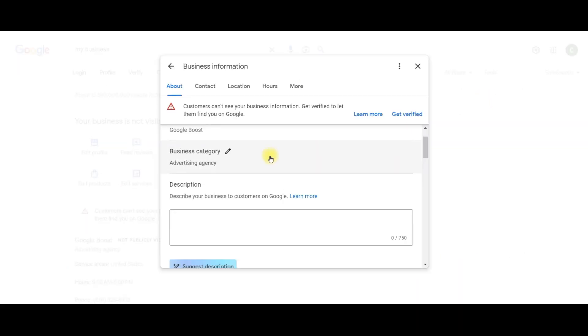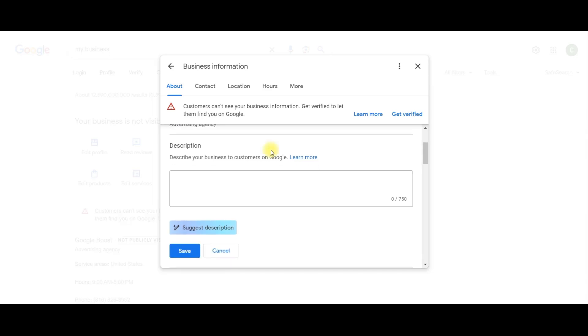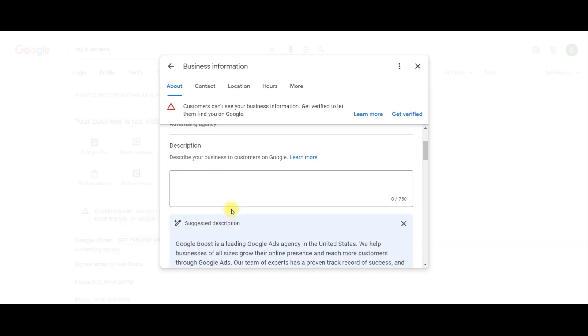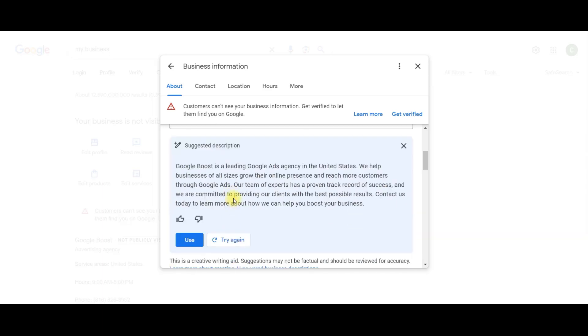We are going to be using ChatGPT to help us out with our Google Business description, but also Google has this really cool button right here called Suggest Description, and it'll give you a description based on some information that you've already provided. So I'll read this one. Google Boost is a leading Google Ads agency in the United States. We help businesses of all sizes grow their online presence and reach more customers through Google Ads.